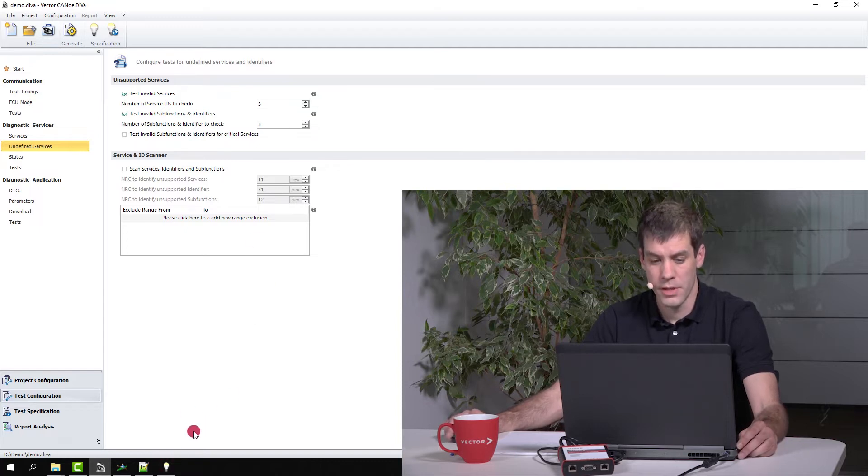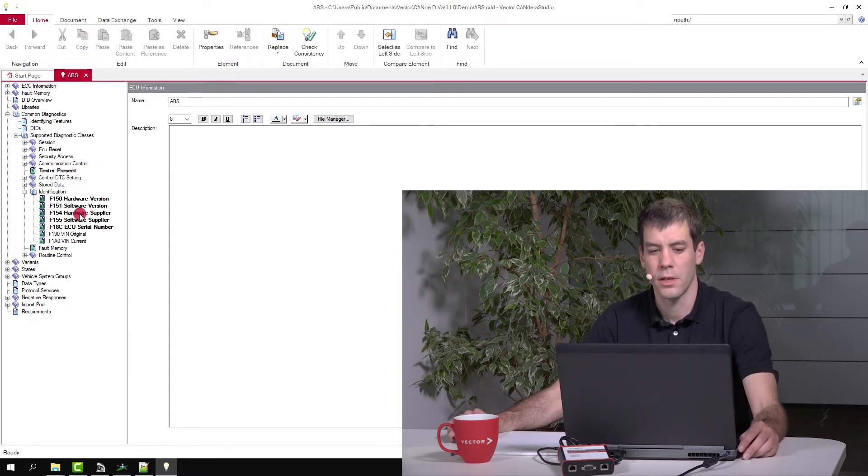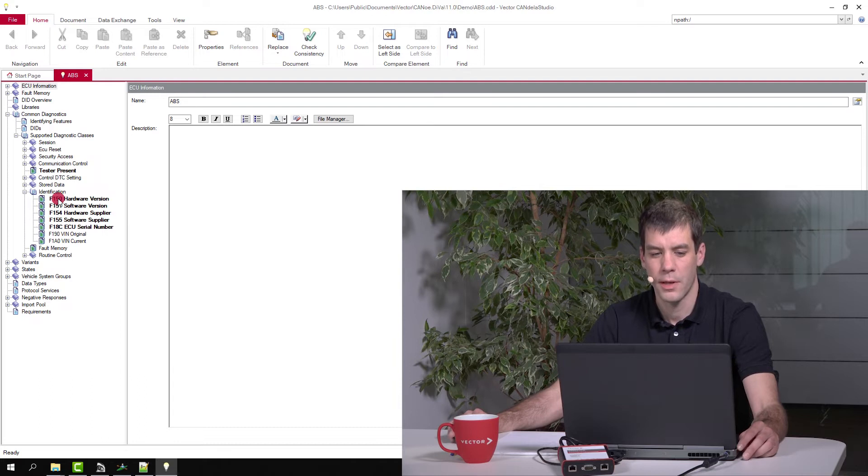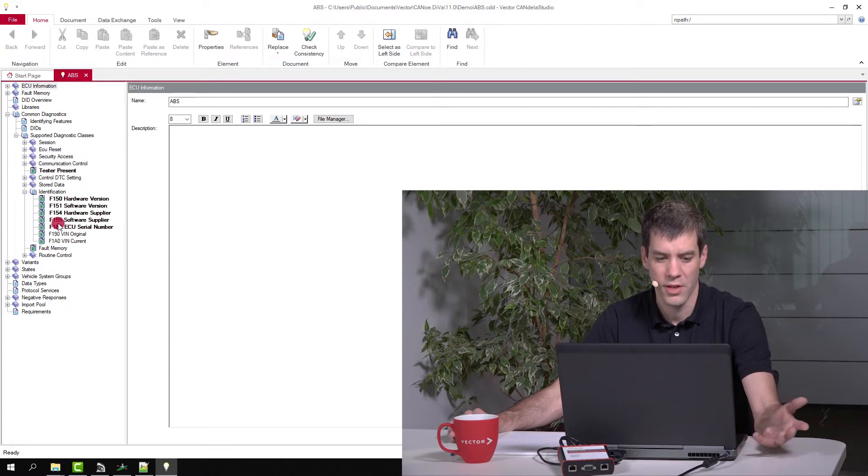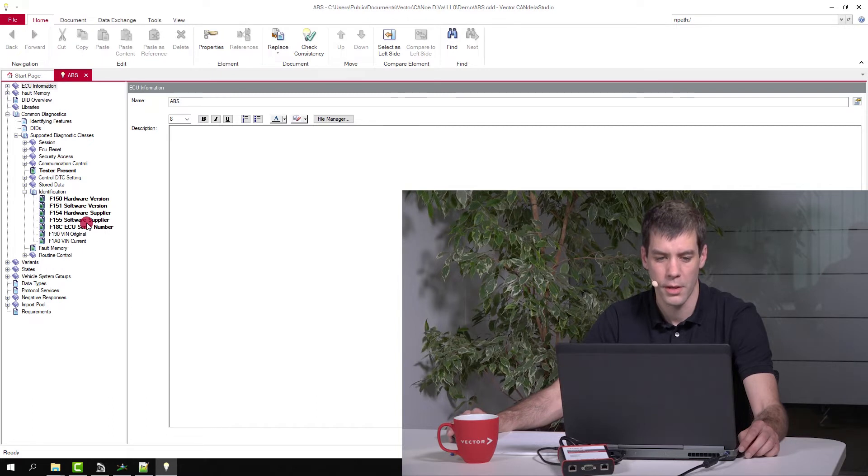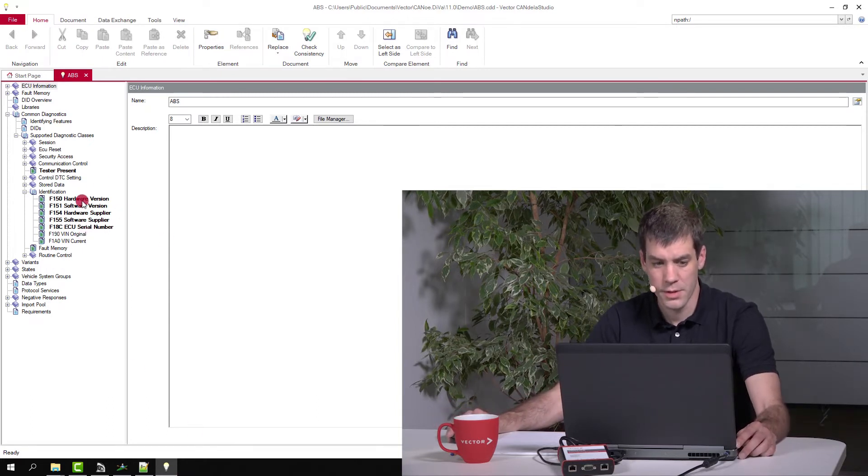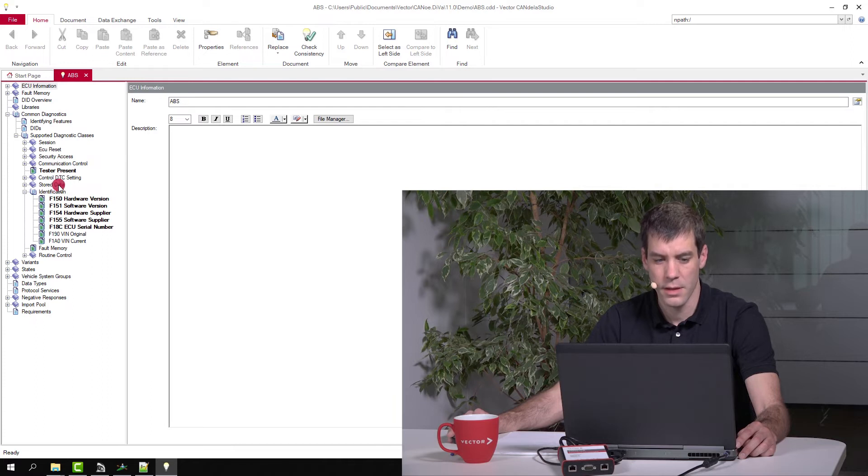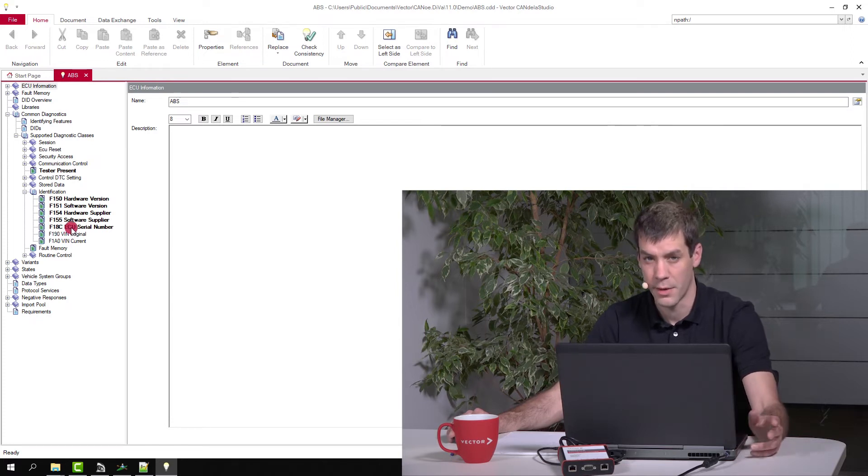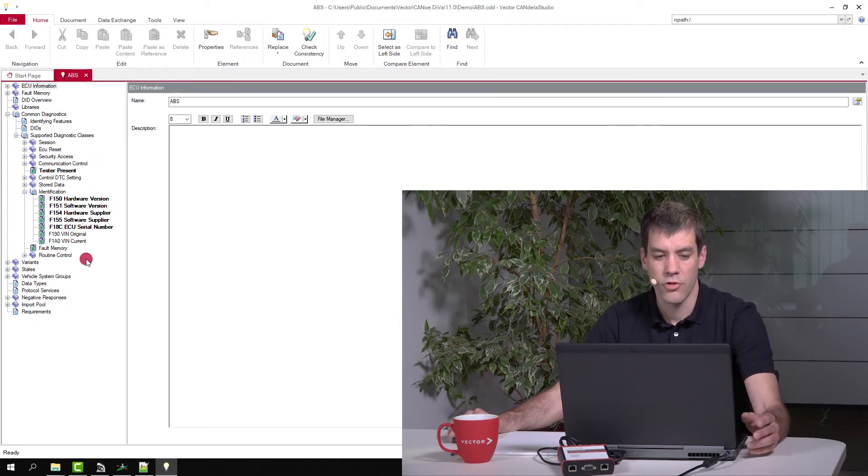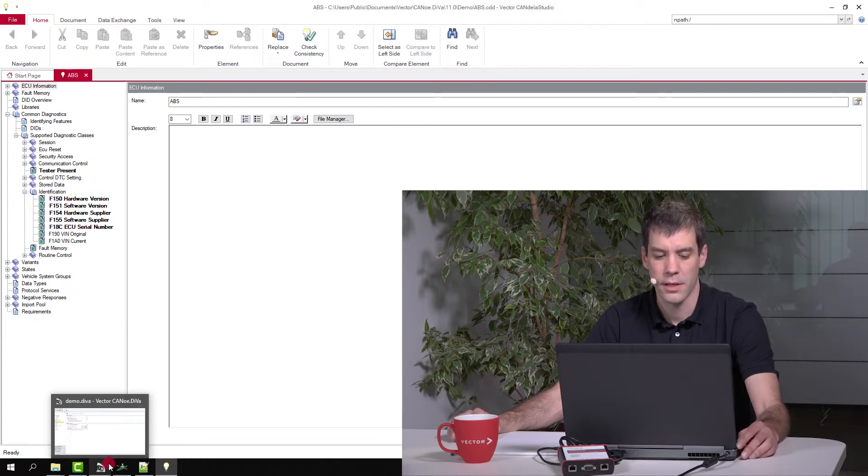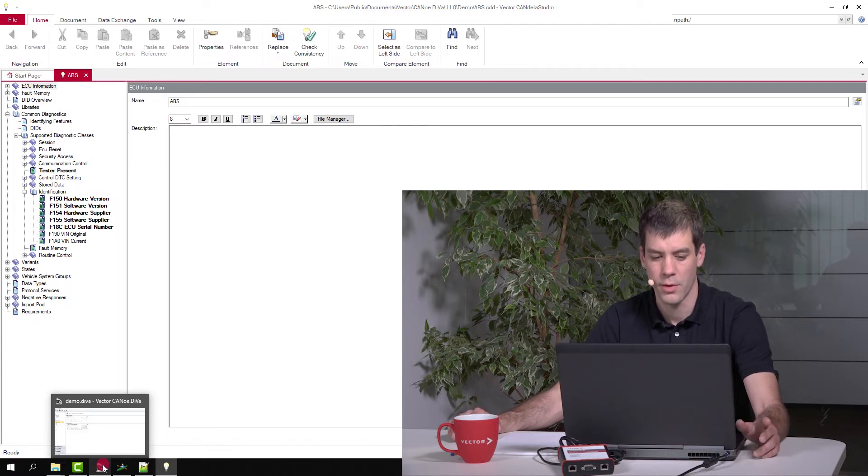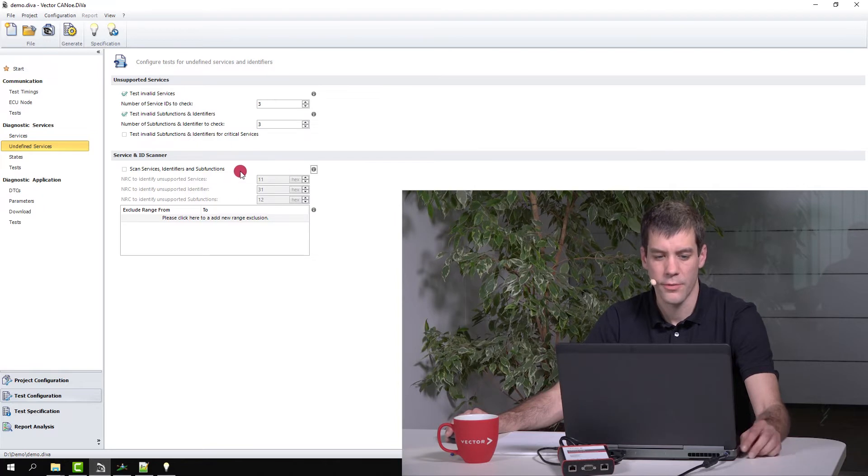When we look into the CDD file, all those data identifiers that are defined here should be in the ECU implemented, and all others like F156 for example should not be responded by the ECU or should be rejected by the ECU. So what the service and ID scanner does is it goes through all the possible data identifiers that are possible by the protocol and checks if they are responded correctly with a negative response. It's something like a negative image of your ECU that is tested here.